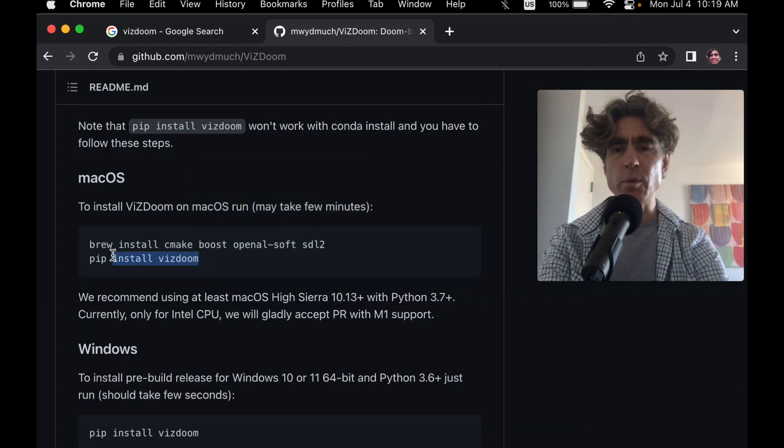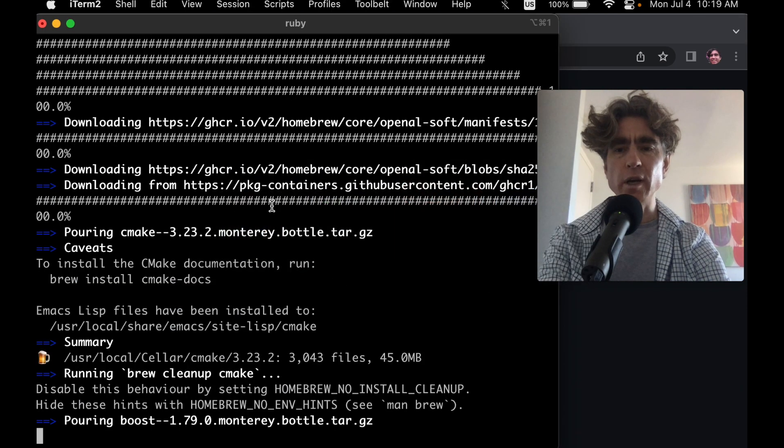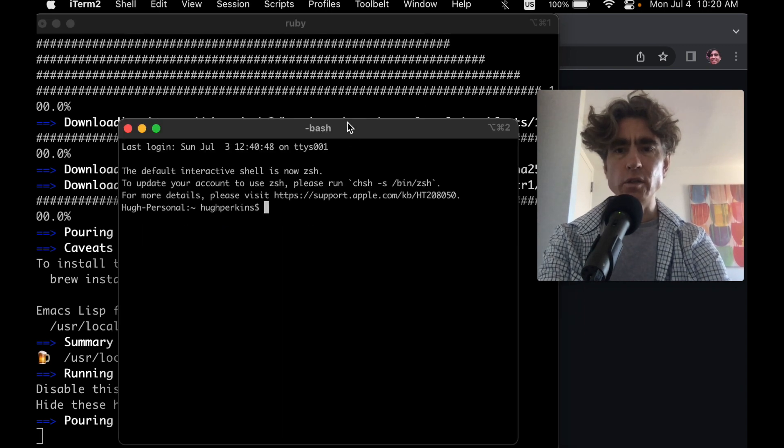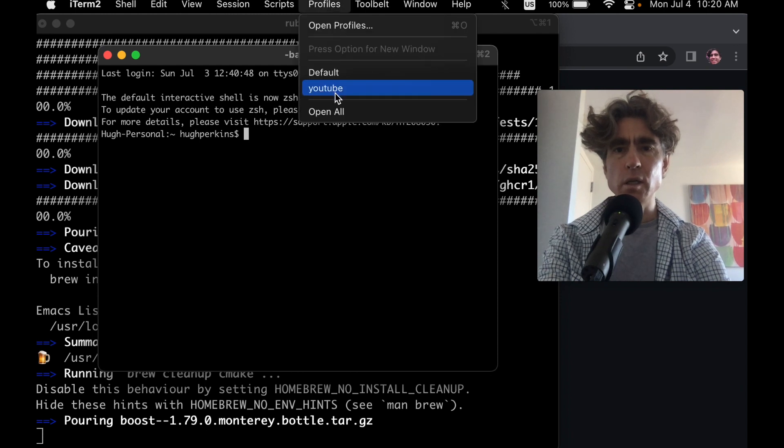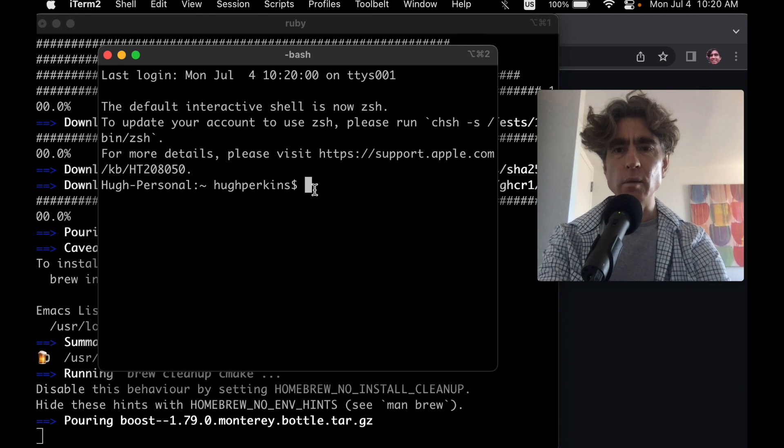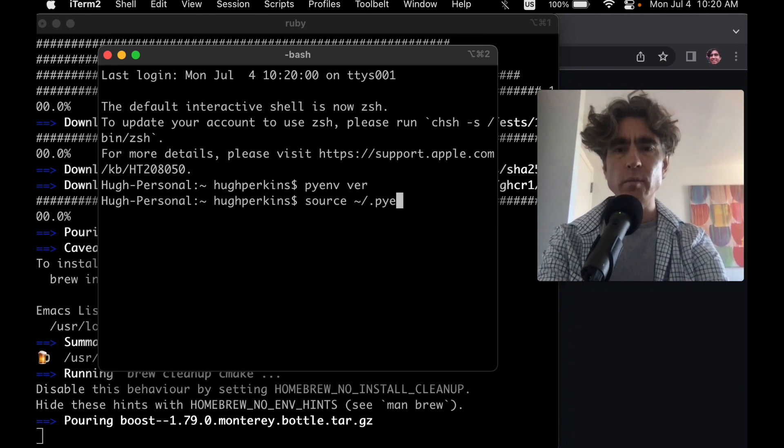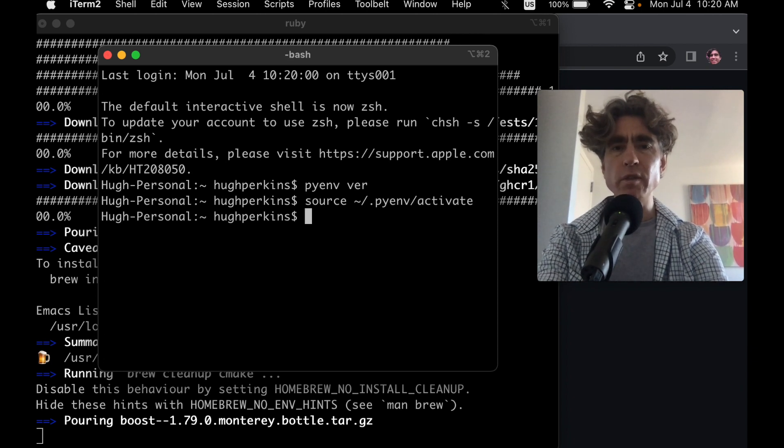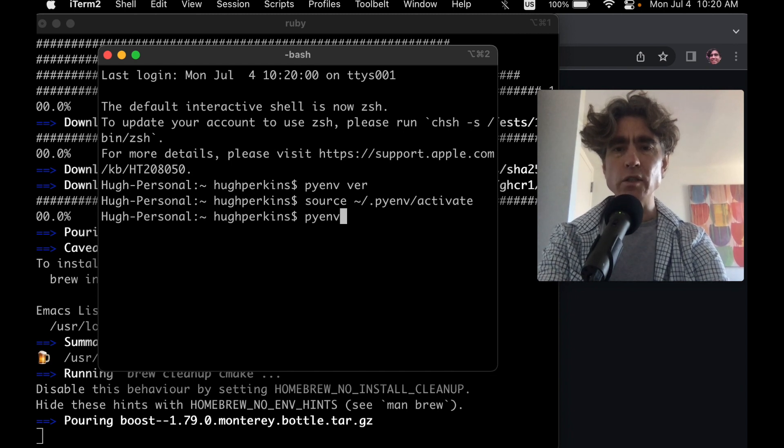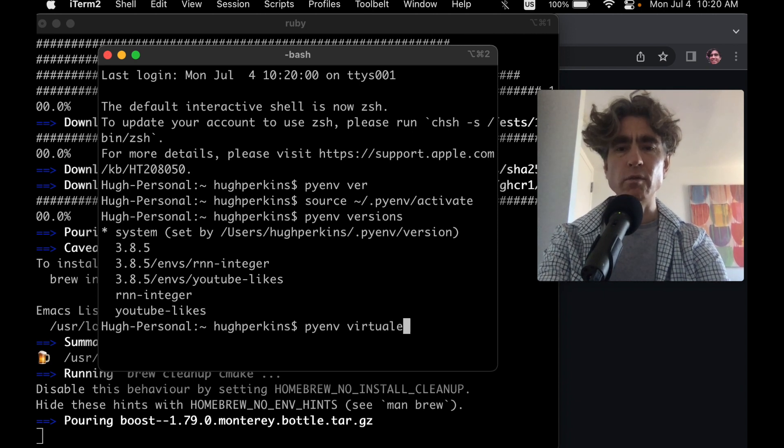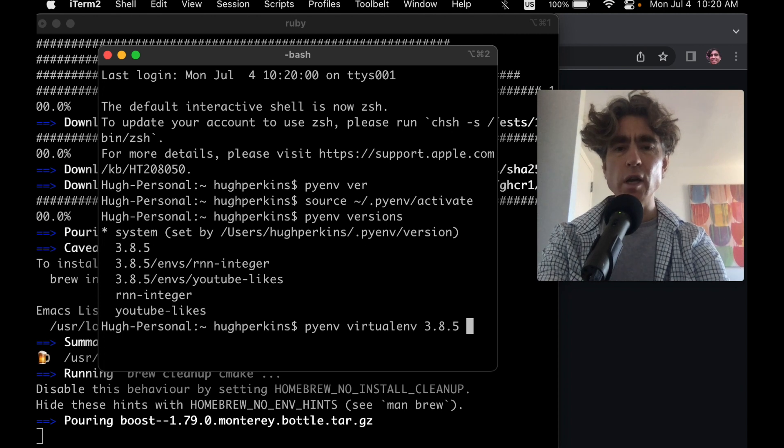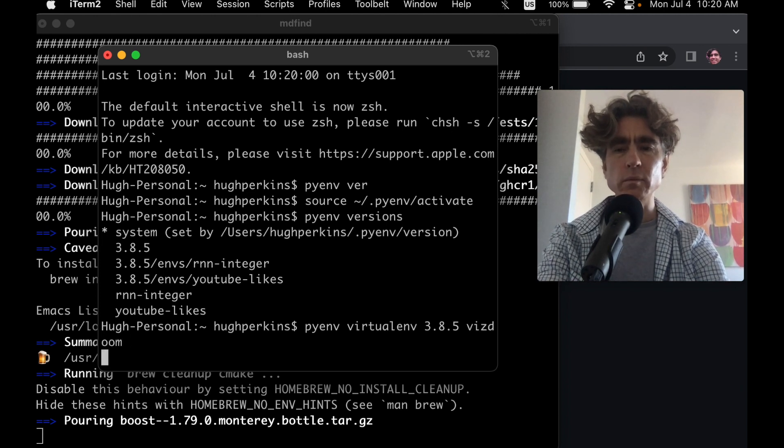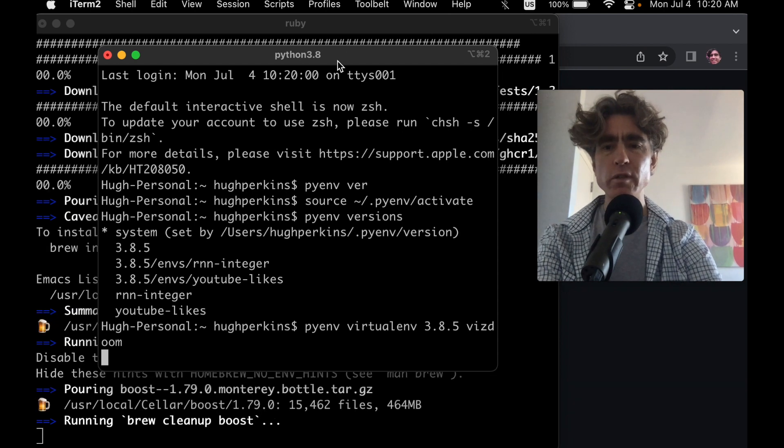So to do that, we're going to have to create a Python environment. So we'll create a brand new Python environment, and we'll install all into that. So while that's running, we can just create a new window. Alright, so let's create a Python environment. So I'm using PyEnv. I created a script called Activate, which just activates it, but you might normally have that in your bash profile or whatever. So I basically will create a virtual environment for this. So let's do PyEnv virtualenv, and we'll use 3.8.5, and we'll call this VizDim.